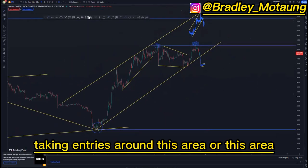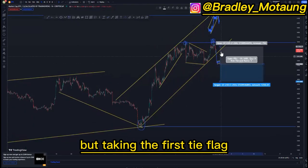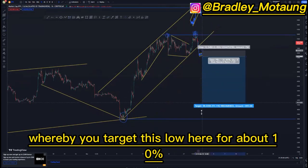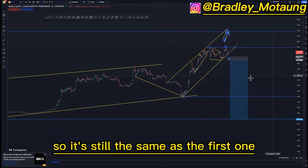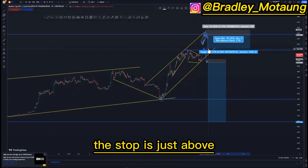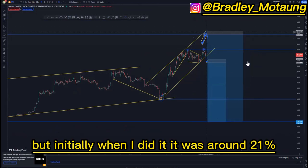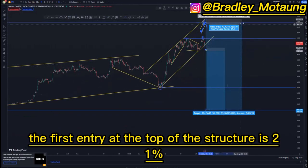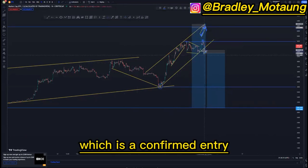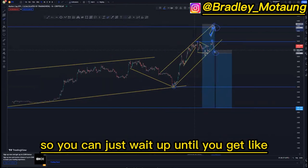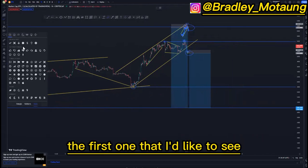Taking entries around this area is a risk entry because the market has not confirmed it's pushing to the downside. But taking the first tight flag is a confirmed entry — a confirmed setup — whereby we target this low for about ten percent, and then targeting the overall 90 for about seventeen percent. It's still similar to the first setup at the top of the structure. The stop is just above, and initially when I did it, it was at around twenty-one percent. So the first entry at the top of the structure is twenty-one percent, and the second entry is seventeen percent — not much difference. You can just wait for either of these two scenarios.